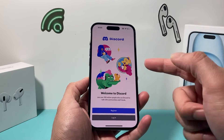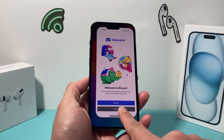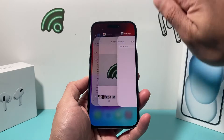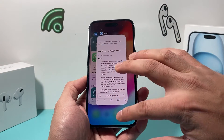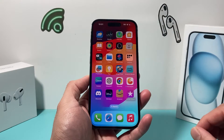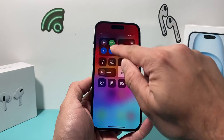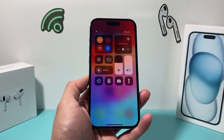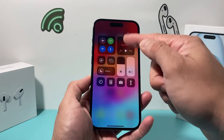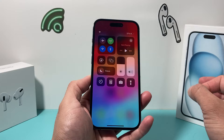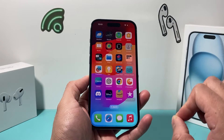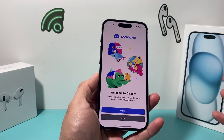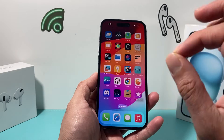First thing is, if you have it open or it's trying to load, slide up and close out the app completely — and all apps that you have opened as well. Then put your phone on airplane mode briefly, just like that, and then turn off airplane mode. That's a quick network refresh so that if you're having a network connectivity issue, go ahead and open it up and hopefully it connects for you.